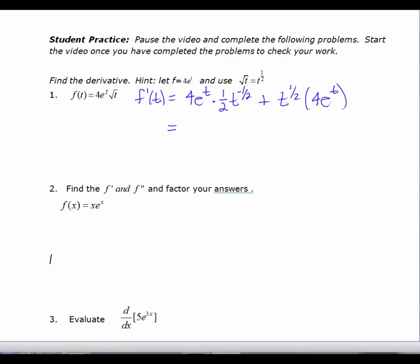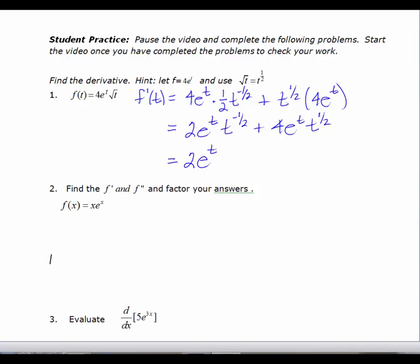Let's tidy this up. I'm going to have 2e to the t times t to the negative one-half, plus 4e to the t times t to the one-half. And although this is one form of the answer, I'm going to factor out a 2, an e to the t, and a t to the negative one-half.